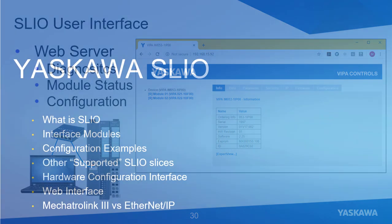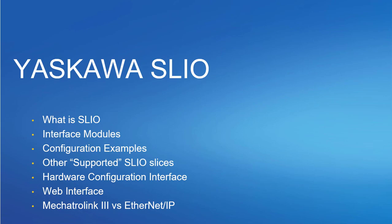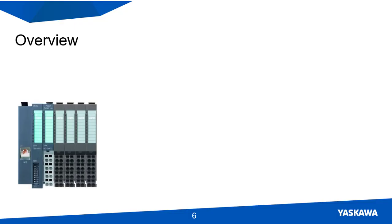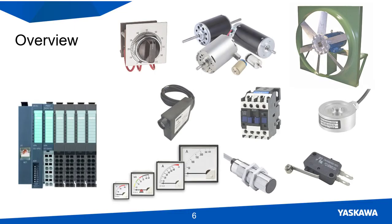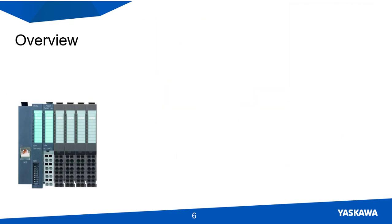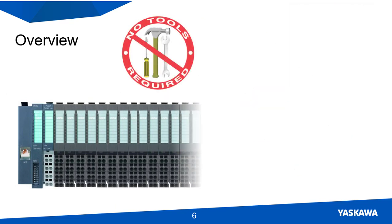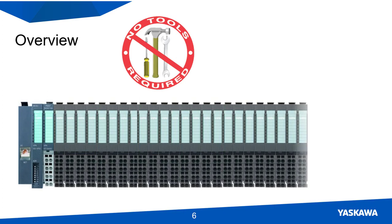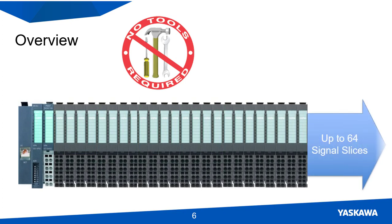Now let's look at this in a little more detail. The SliceIO System allows the motion controller to have access to external inputs and outputs. The design is very simple so no tools are needed to install it on the DIN-rail mount. Each interface module can support up to 64 signal modules. You can have any number of power distribution and power supply slices.